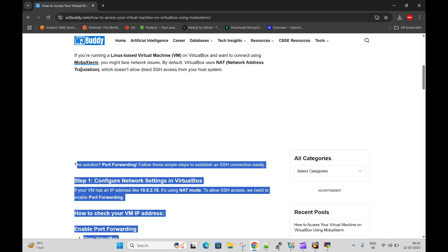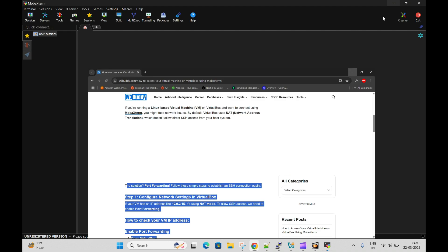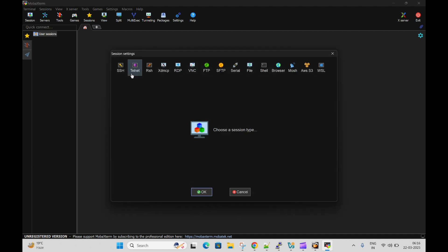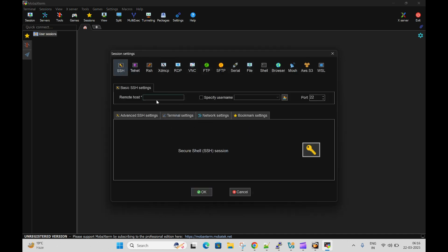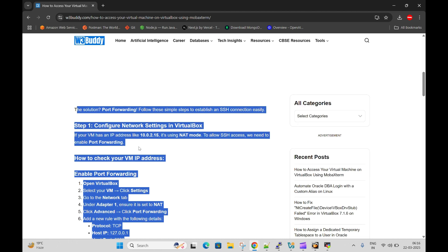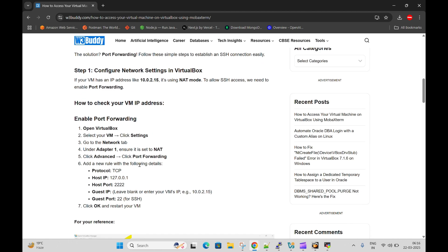I already opened this and I will create a new connection. Click on session and SSH. You need to put the IP address here, whatever IP address we have configured during the settings. So this is the IP address, 127.0.0.1.